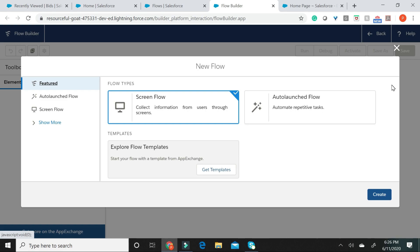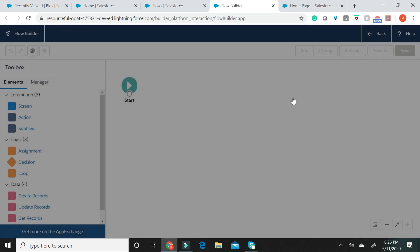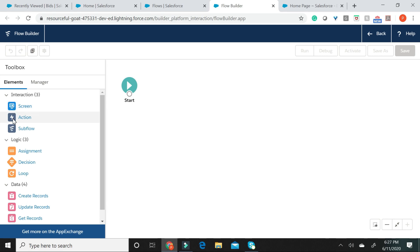A Screen Flow, on the other hand, supports usage of screen elements and hence is predominantly used for user interaction. Let us now go ahead, choose the Screen Flow and hit Create. What you see here are two tabs, an Elements tab and a Manager tab. Let us go through all of these elements. A Screen Element is basically used to collect information from users who run the Flow, or this element is also used to show users some information. An Action Element displays standard actions like post to chatter or send email and also your org's quick actions.